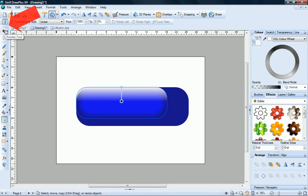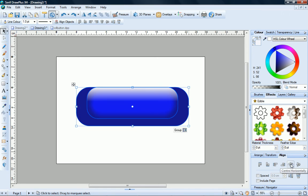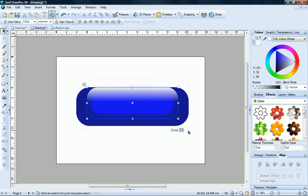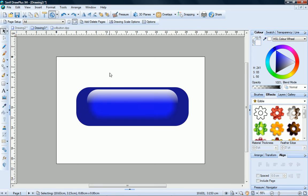Now if I click the pointer tool and select all of my shapes, I can use the align tab to centre them horizontally. Now I select my two small shapes and just move them down slightly. And there's my finished glowing gel button.